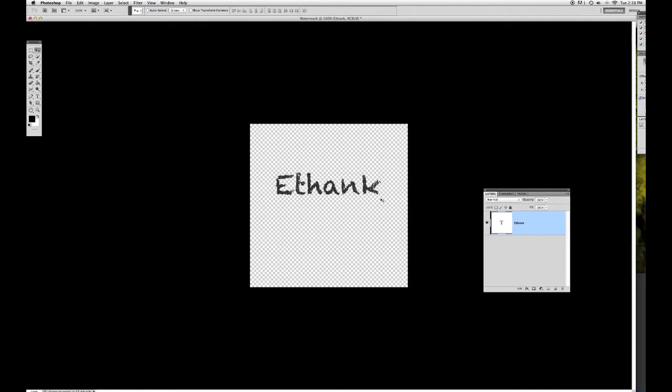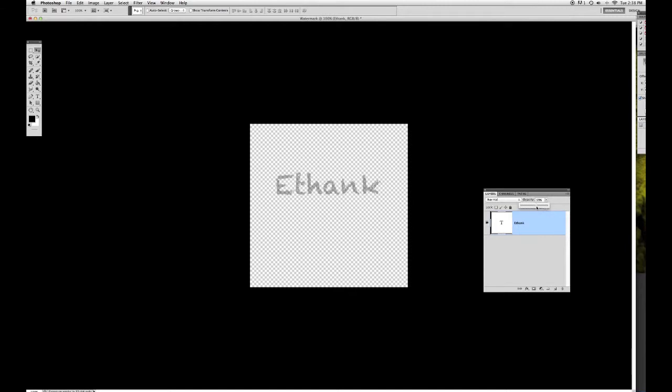Really super simple and easy. Then on the right here, you have opacity. You can change how transparent it goes, all the way from nothing to almost transparent to mostly black. I'm going to leave it right about here.